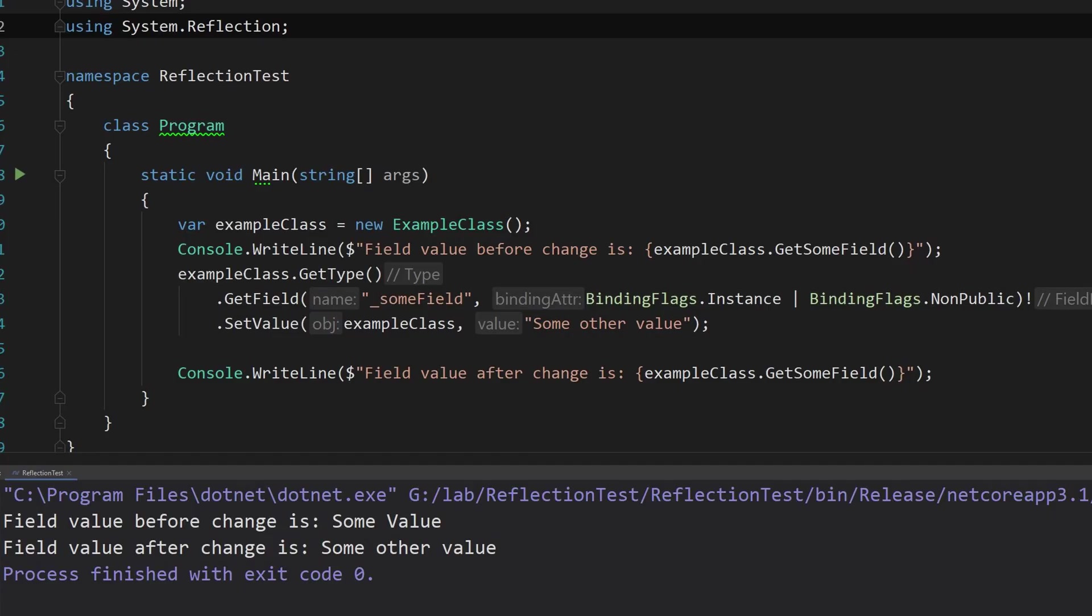Reflection is a metaprogramming feature that many programming languages support with which you can write code that inspects other code in the same system or even itself, and it sometimes has the ability to modify the behavior of that code during runtime.